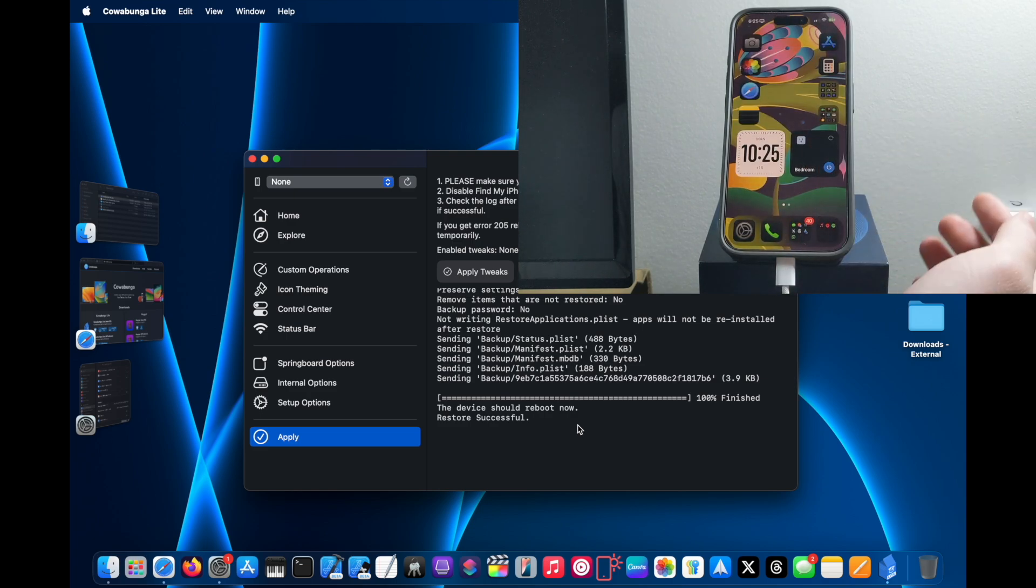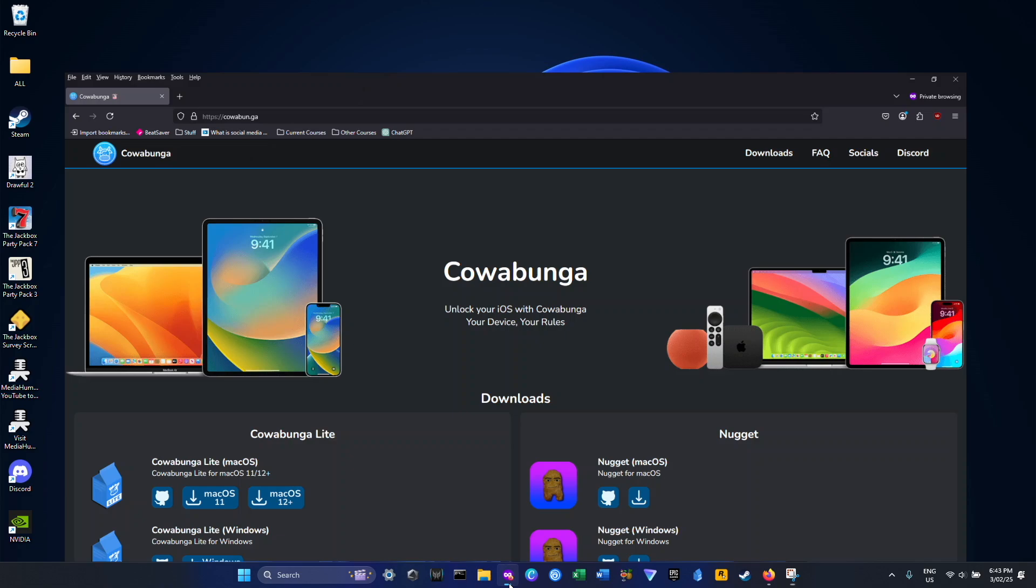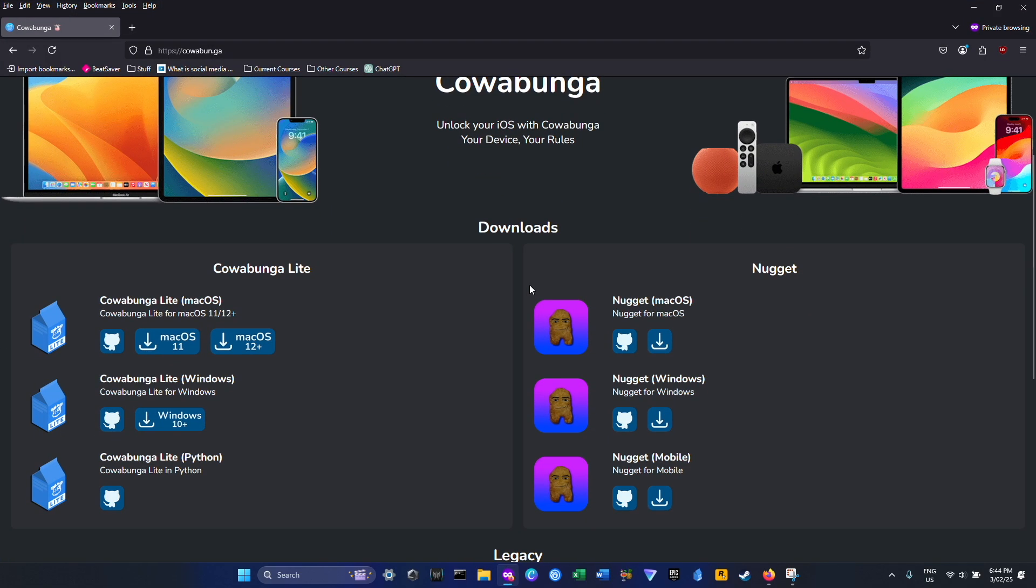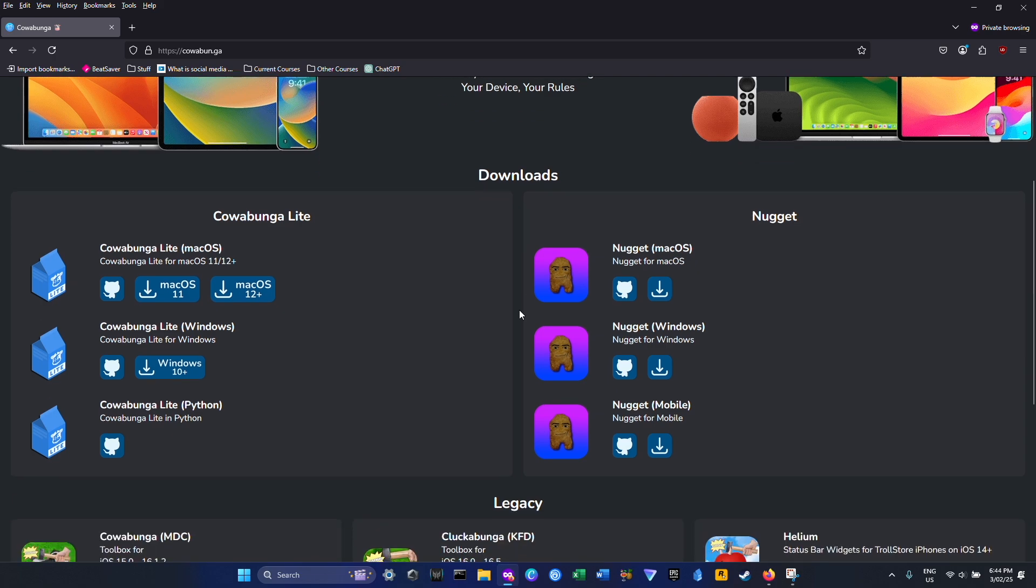And yeah, for Windows users just go to your browser same as macOS, and then go to the website down below in the description box and then download the Windows version.